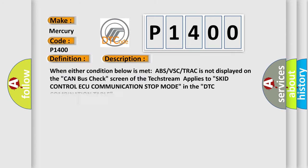When either condition below is met, ABS vs CTRAC is not displayed on the CAN bus checked screen of the text stream, applies to SCID control AQ communication stop mode in the DTC combination table. This diagnostic error occurs most often in these cases.